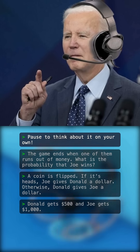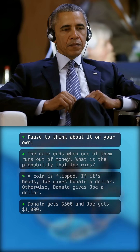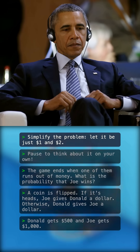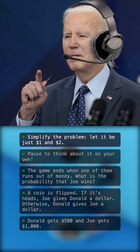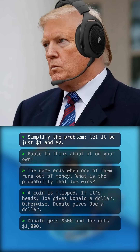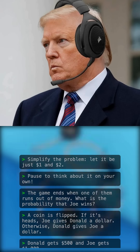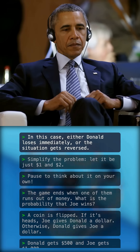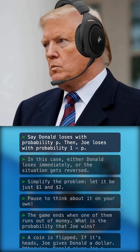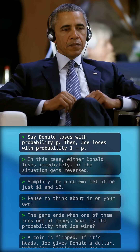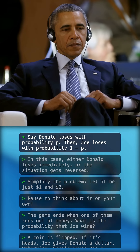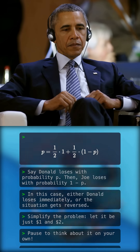My brain is hurting thinking about it. Will the game even end? A trick for these kinds of problems is to make it simpler. Let's say it's just $1 and $2, keeping the same proportion. If the flip is tails, Donnie loses immediately. That's why it's rigged. But also, if the flip is heads, then the tables have turned — I have $2 and you have $1. Let's say the probability of Donnie losing, a.k.a. Joe winning, is P. Then the probability Joe loses is 1 minus P. We can break down Donnie's probability of losing: half the time he just loses immediately, so we can write 1/2 times 1. The other half of the time the situation gets reversed, so he gets Joe's probability of losing, which is 1 minus P. So we can write this equation.